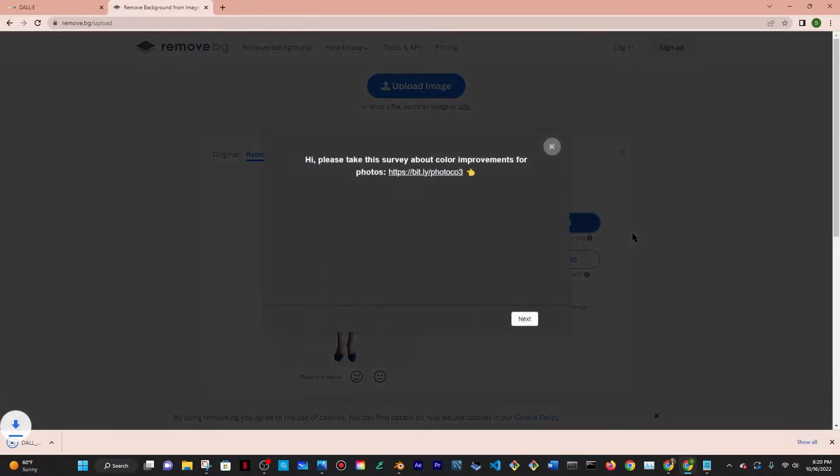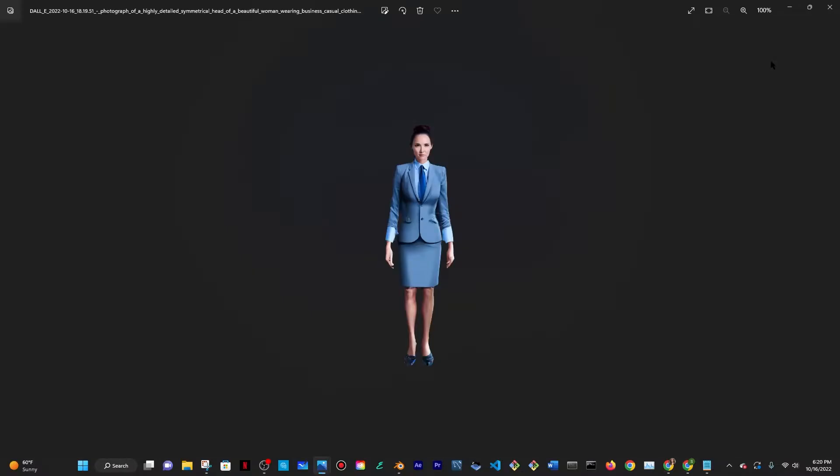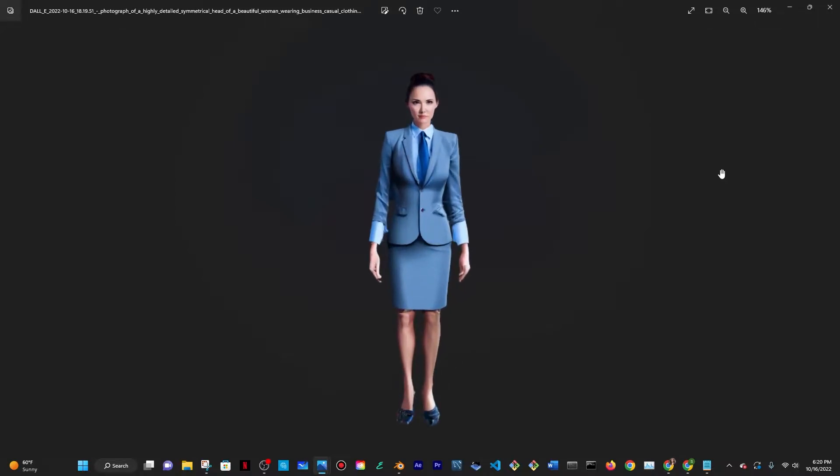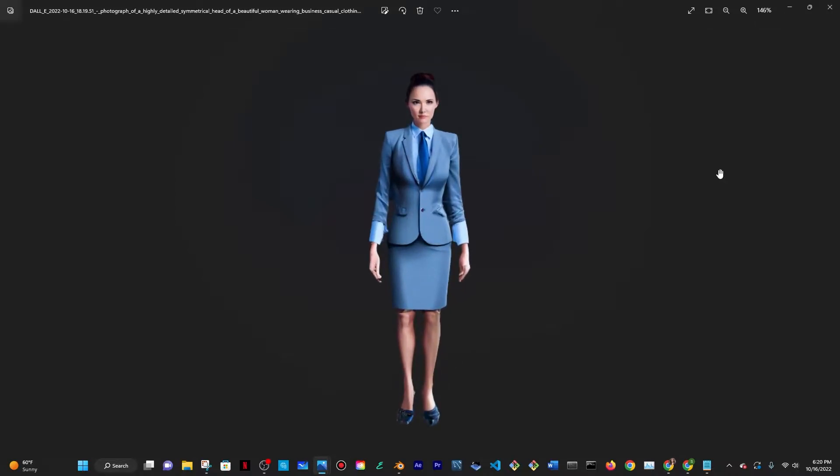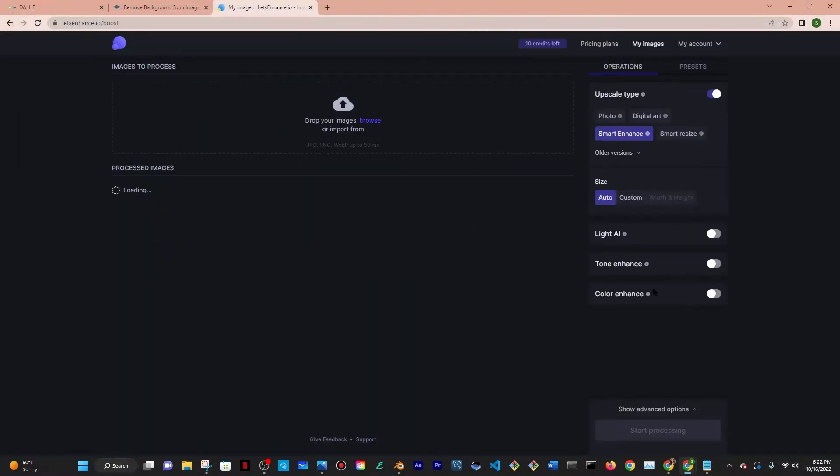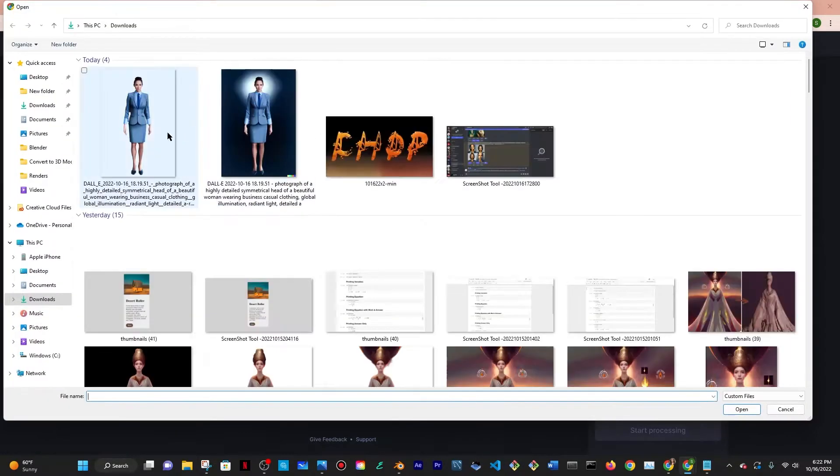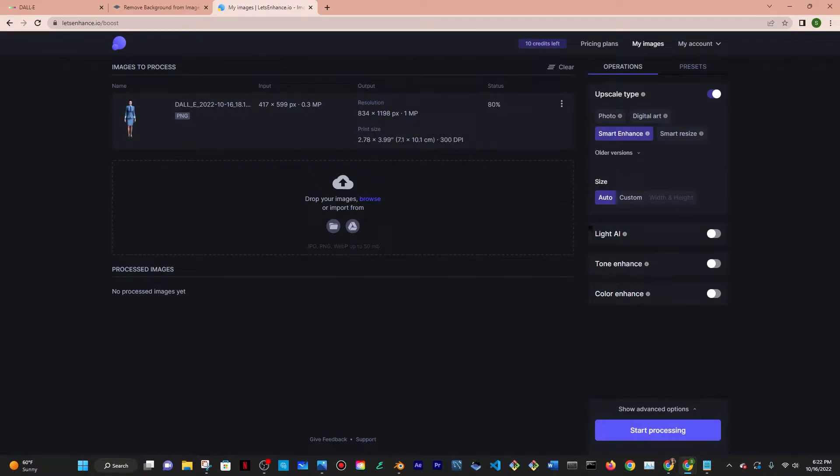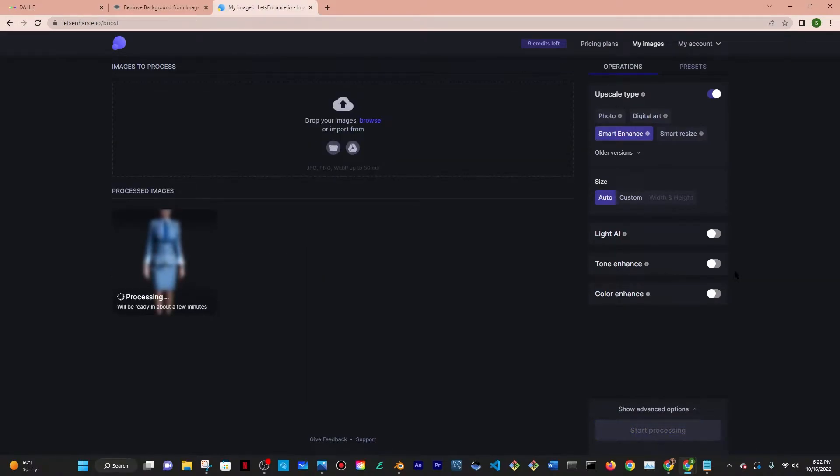I'm going to download that and then this is what it looks like. After this I'm going to use enhance.io to enhance the resolution of the image because by removing the background it basically decreased the resolution. So I'm going to click on start processing and it's going to be there and ready to download.